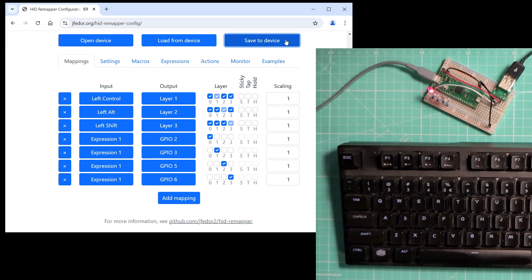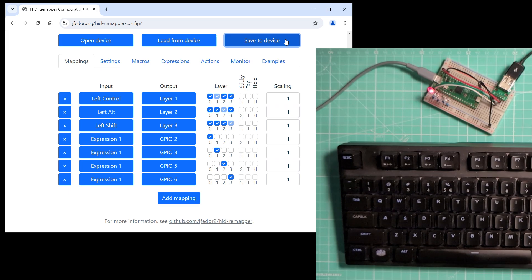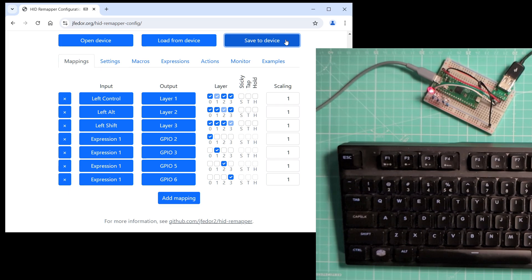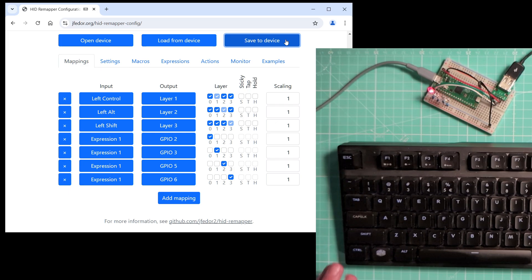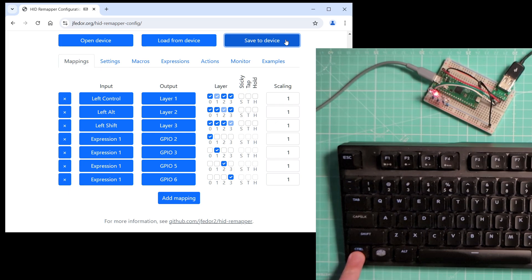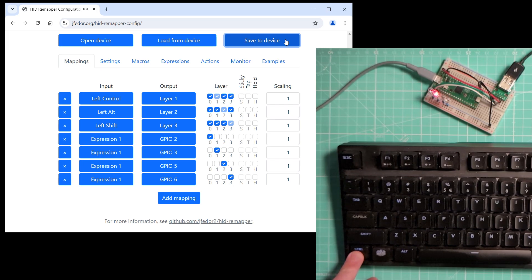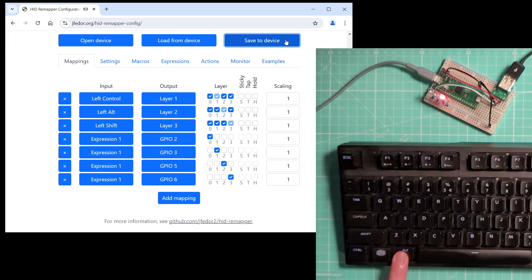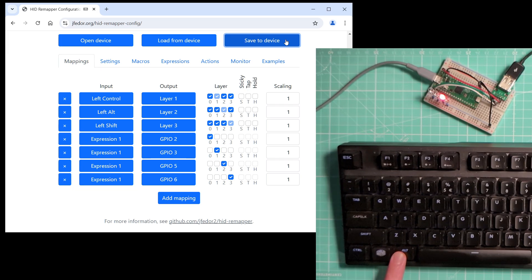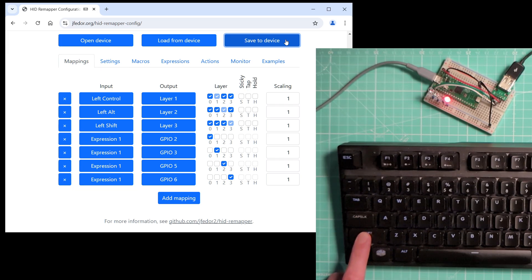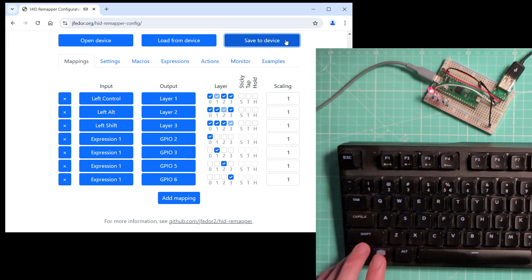When no layer is active, the default layer 0 is active and we can see that the first LED is now on. Let's hold CTRL. Now layer 1 is active and layer 0 is no longer active. Alt activates layer 2. Shift activates layer 3. And we can have more than one layer active at the same time.